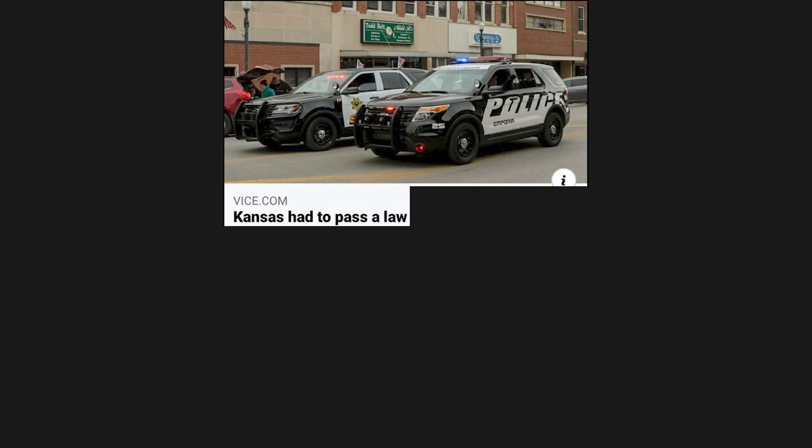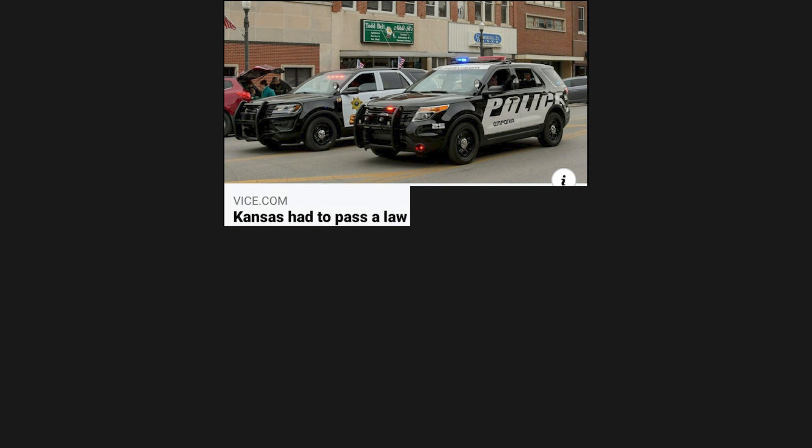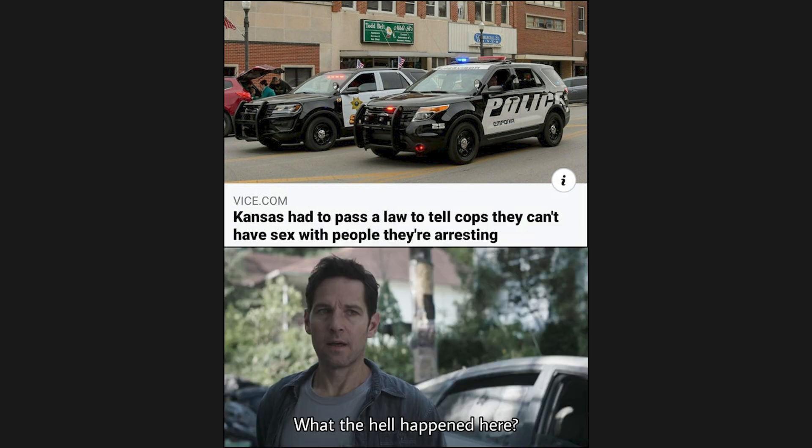Kansas had to pass a law to tell cops they can't have sex with people they're arresting. What the hell happened here?